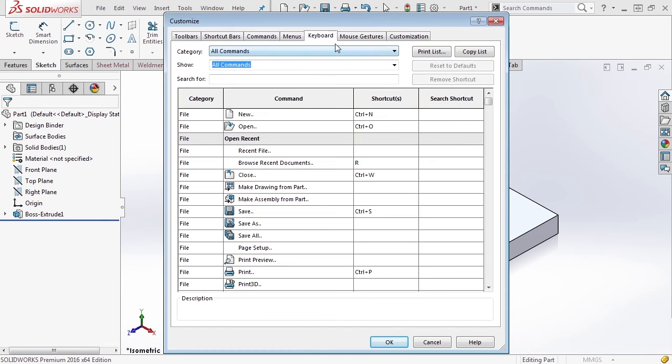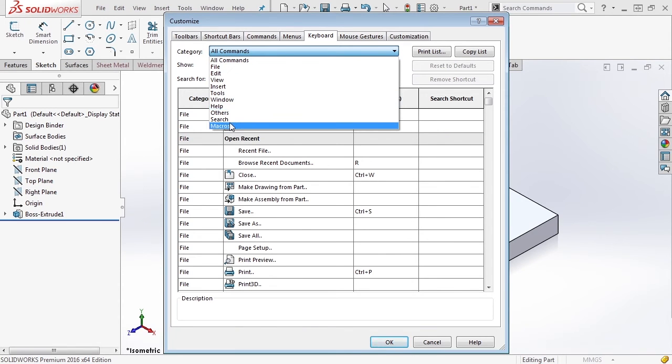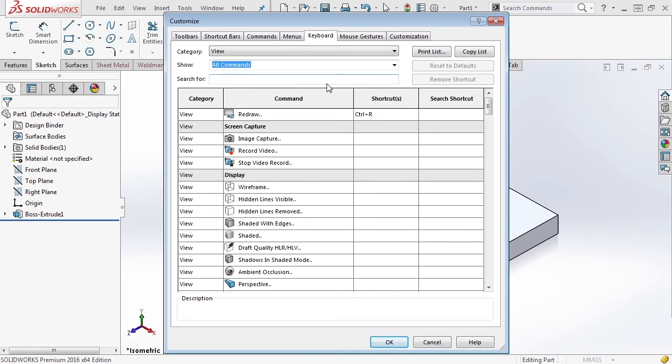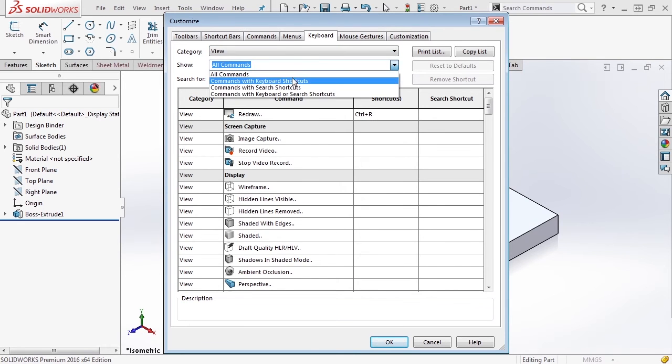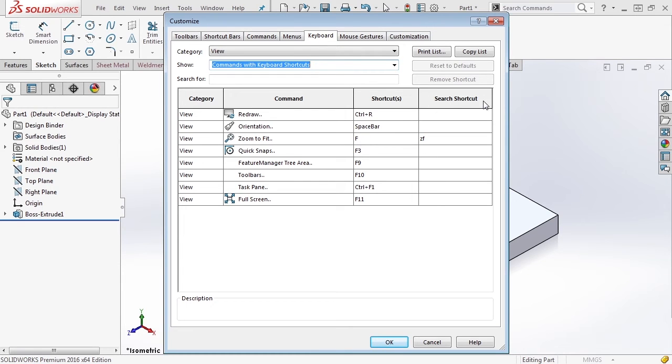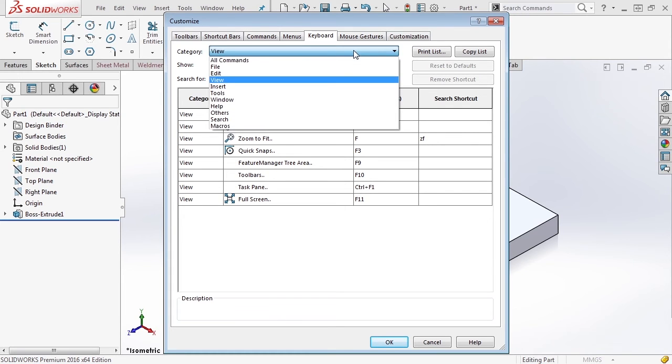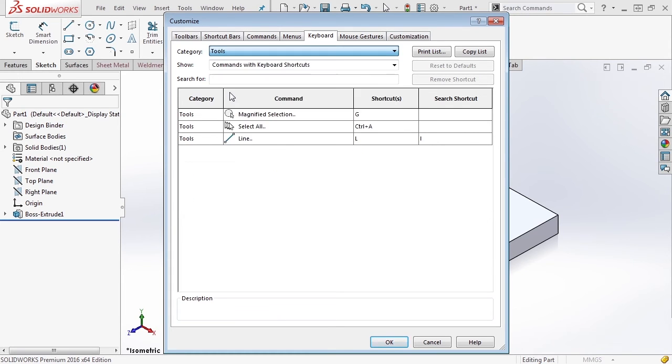Once you see the categories in the keyboard, you can select ones that you're interested in. For instance, if we want to look into view options, and then inside of view, we can only show ones with keyboard shortcuts. In this case, it shows you redraw is Control+R, orientation is spacebar, zoom to fit is F. You'll also notice off to the right there's a search shortcut. The ZF is what will bring up this command zoom to fit if you're using search commands in the toolbar at the top.